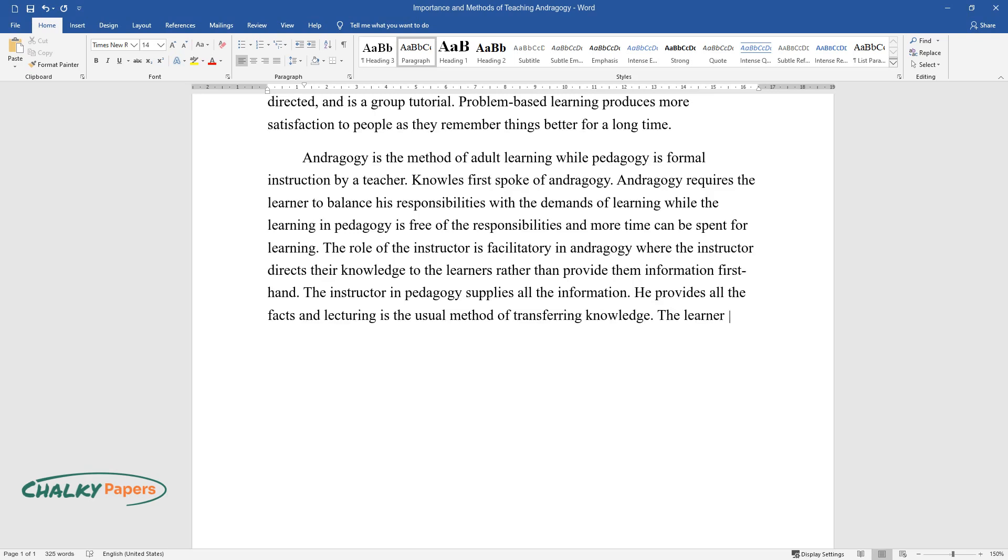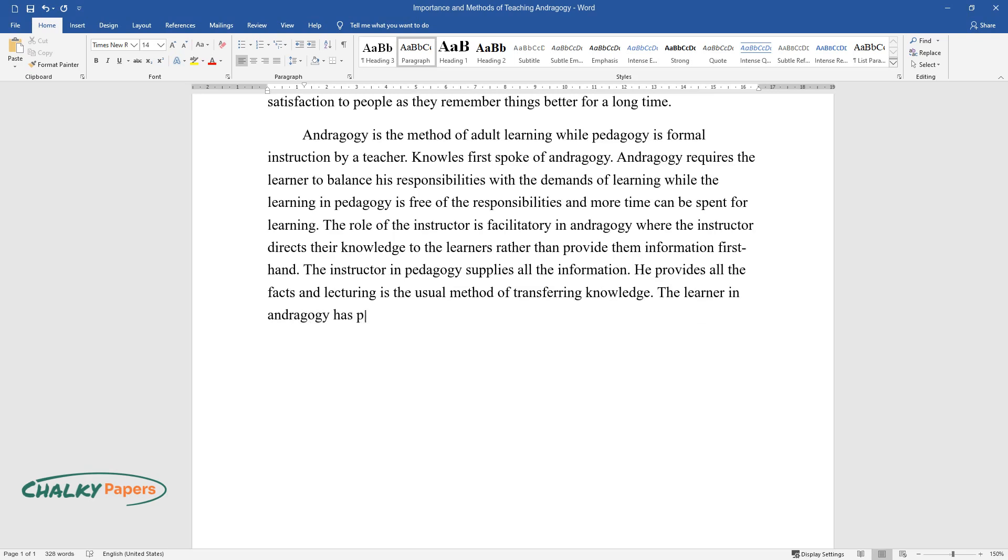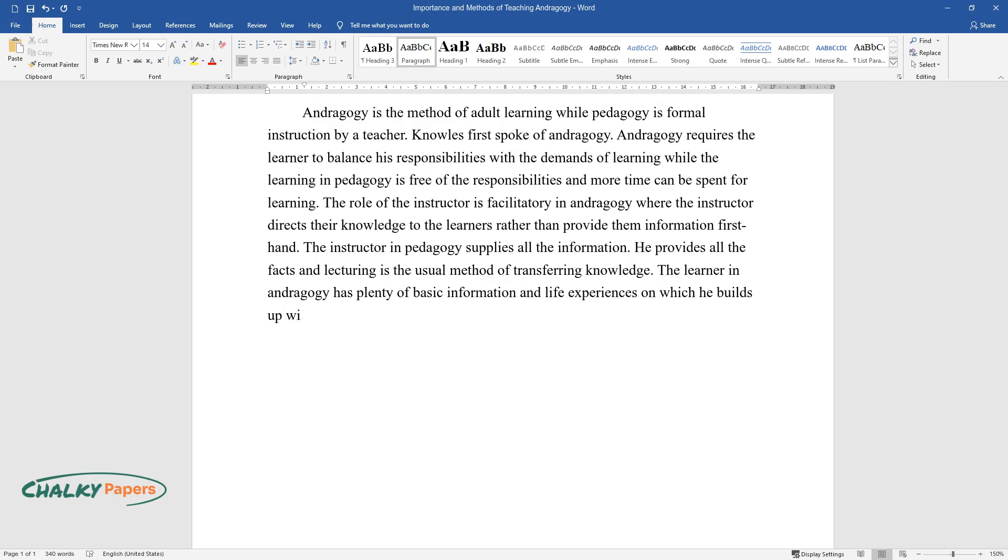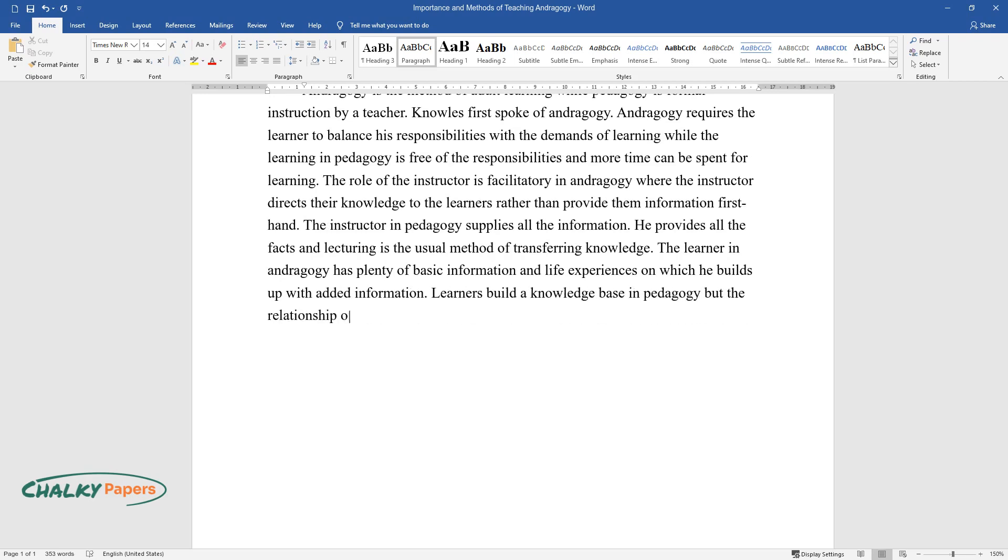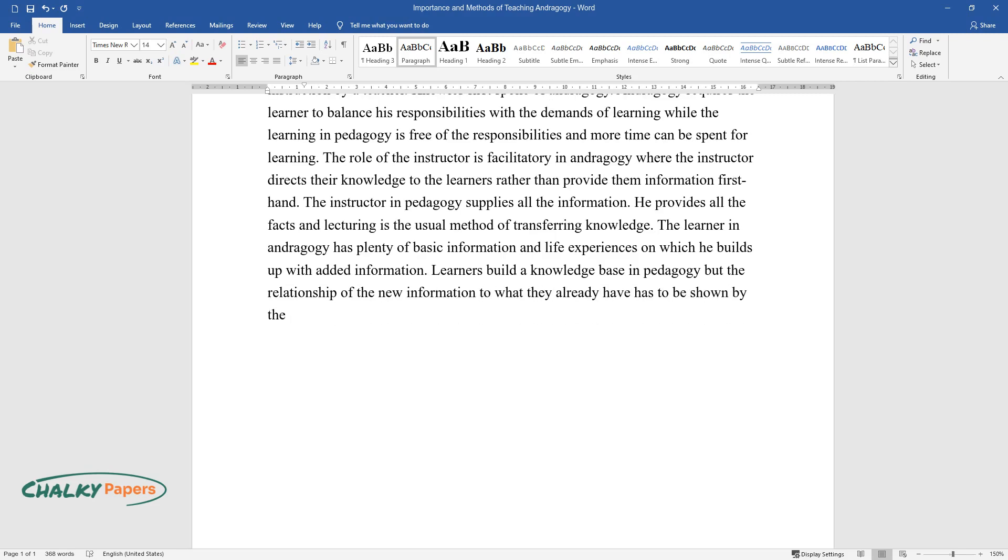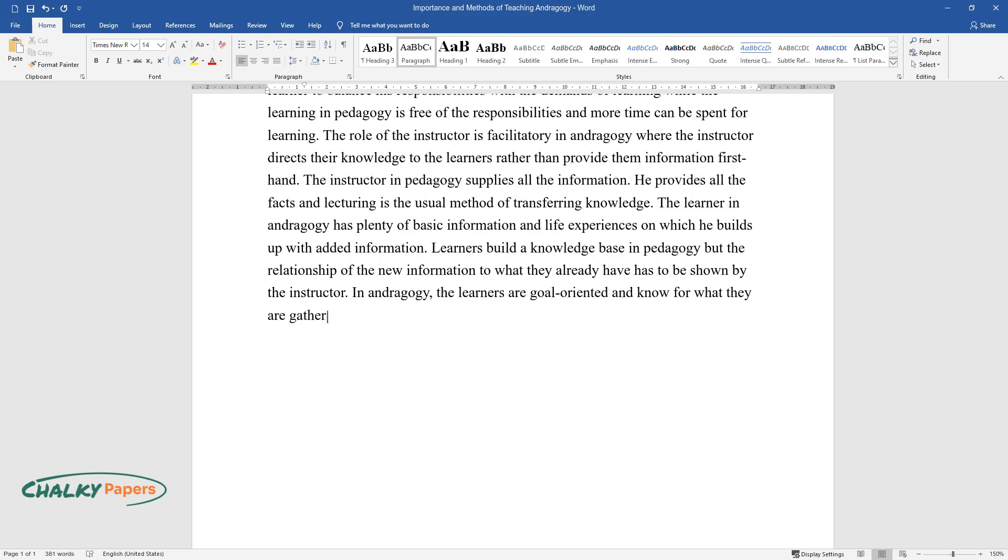The learner in andragogy has plenty of basic information and life experiences on which he builds up with added information. Learners build a knowledge base in pedagogy, but the relationship of the new information to what they already have has to be shown by the instructor.